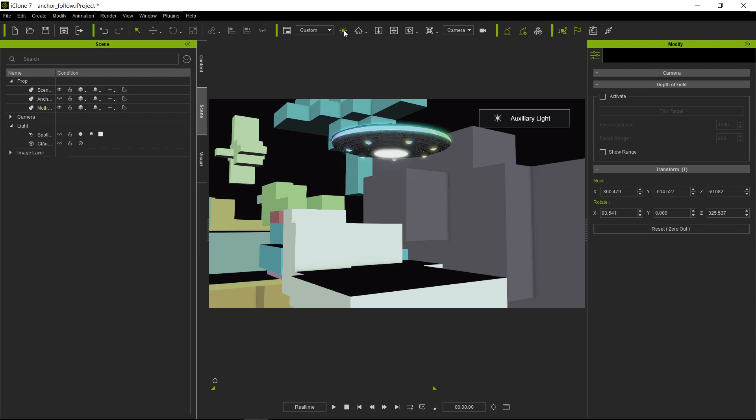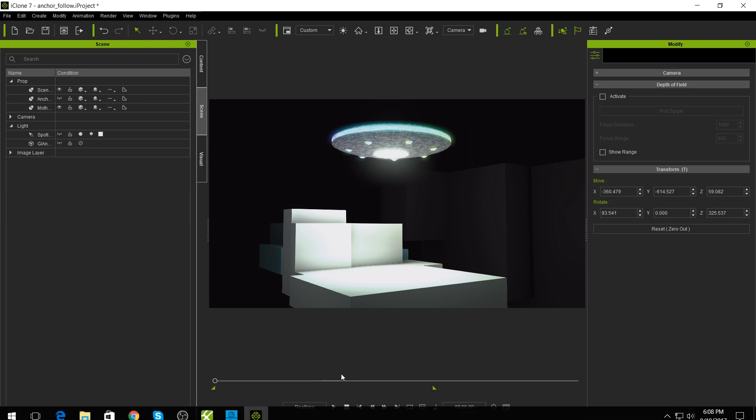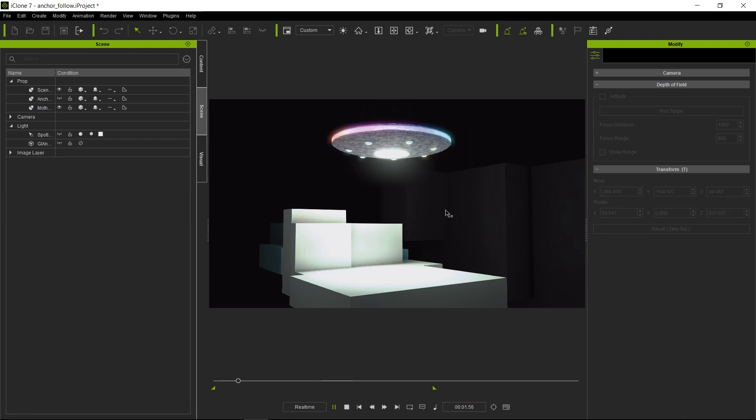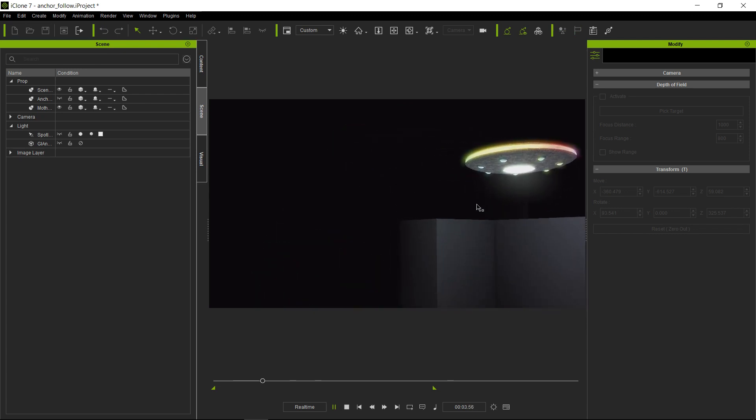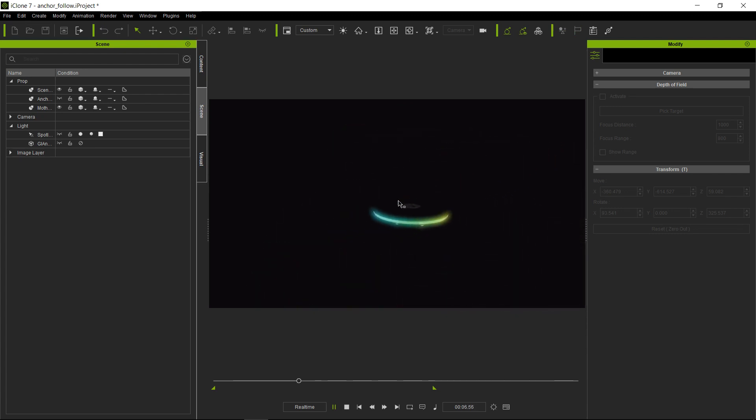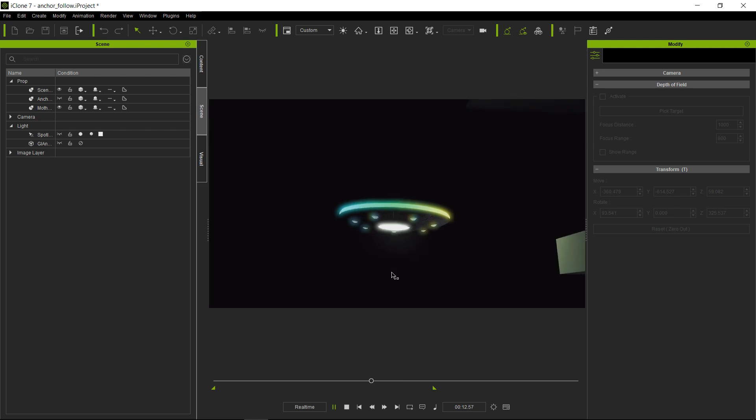Let's go ahead and play this animation. You will notice that once the spaceship reaches a certain point in space, the illumination of the environment stops.